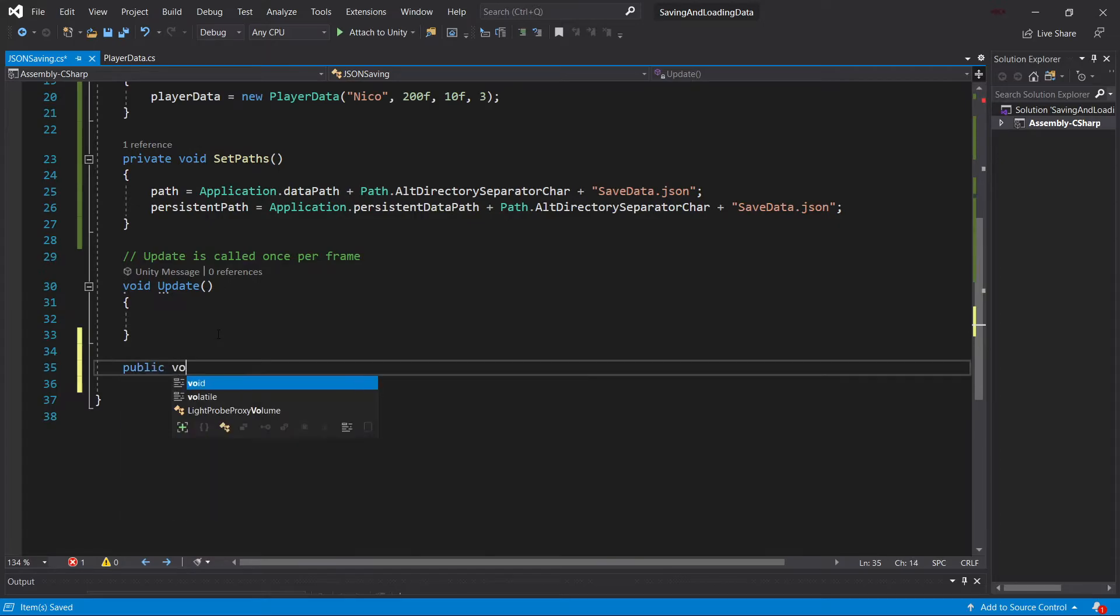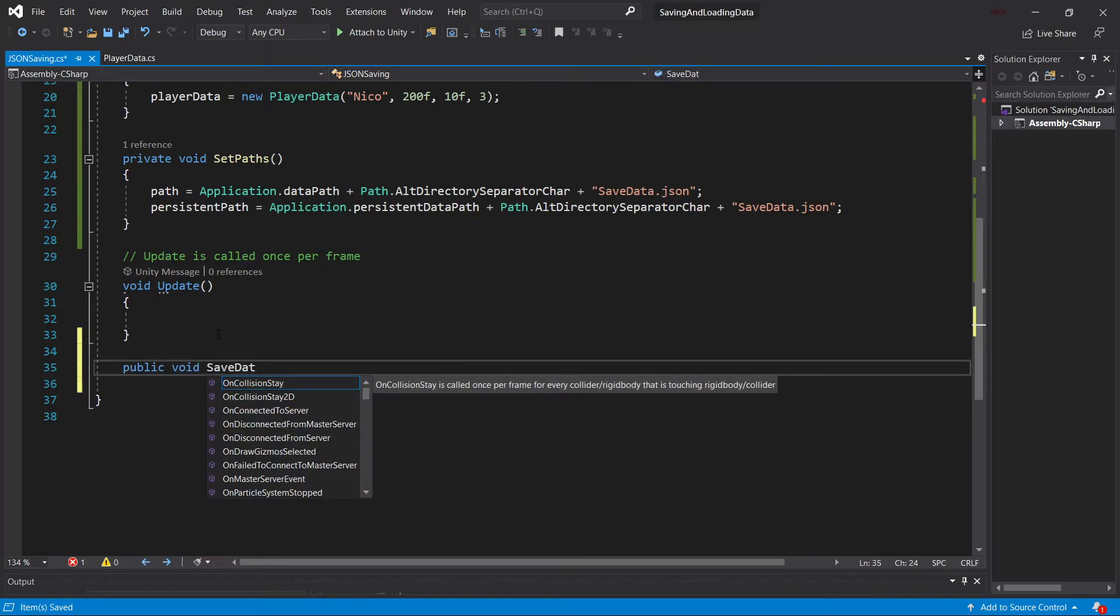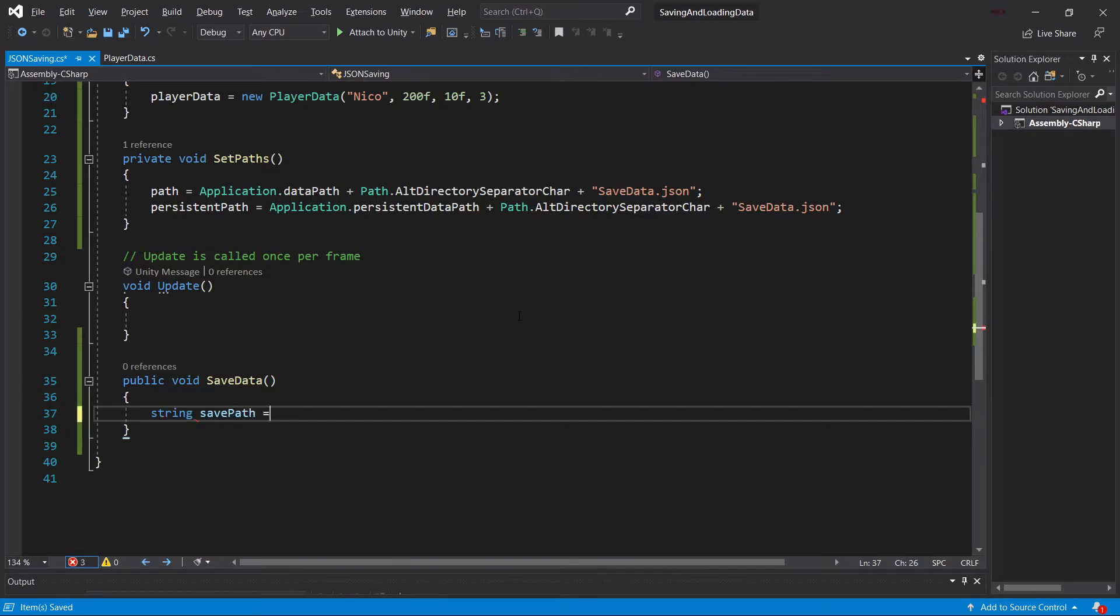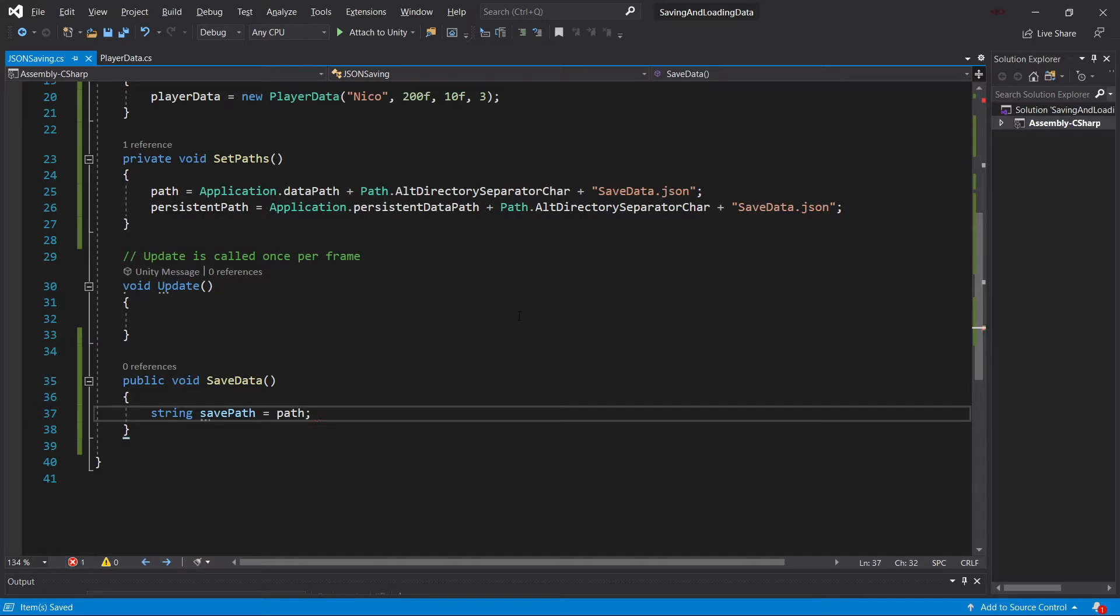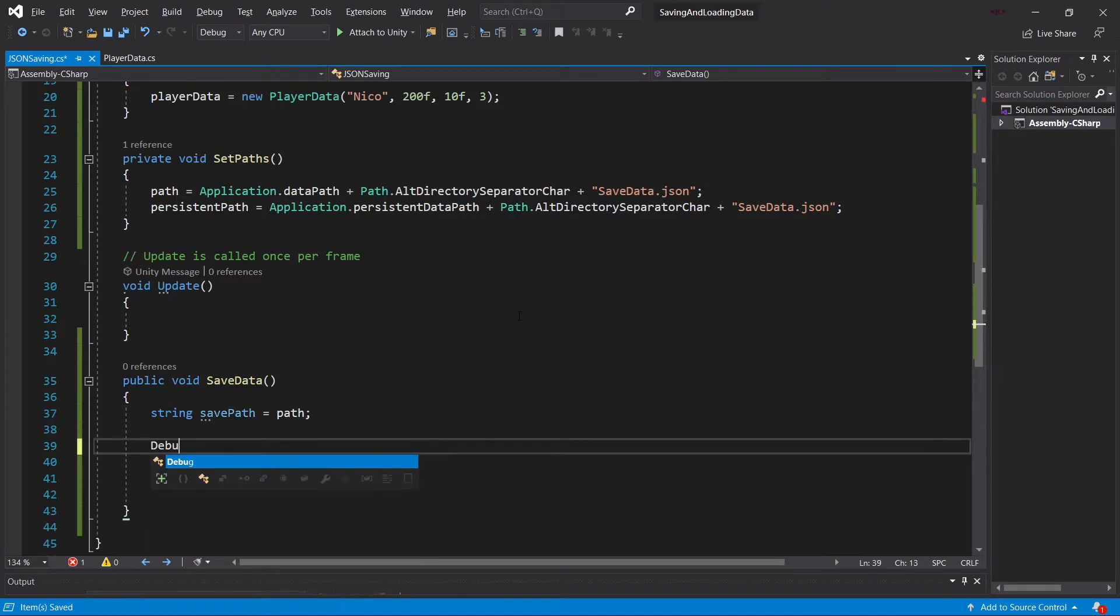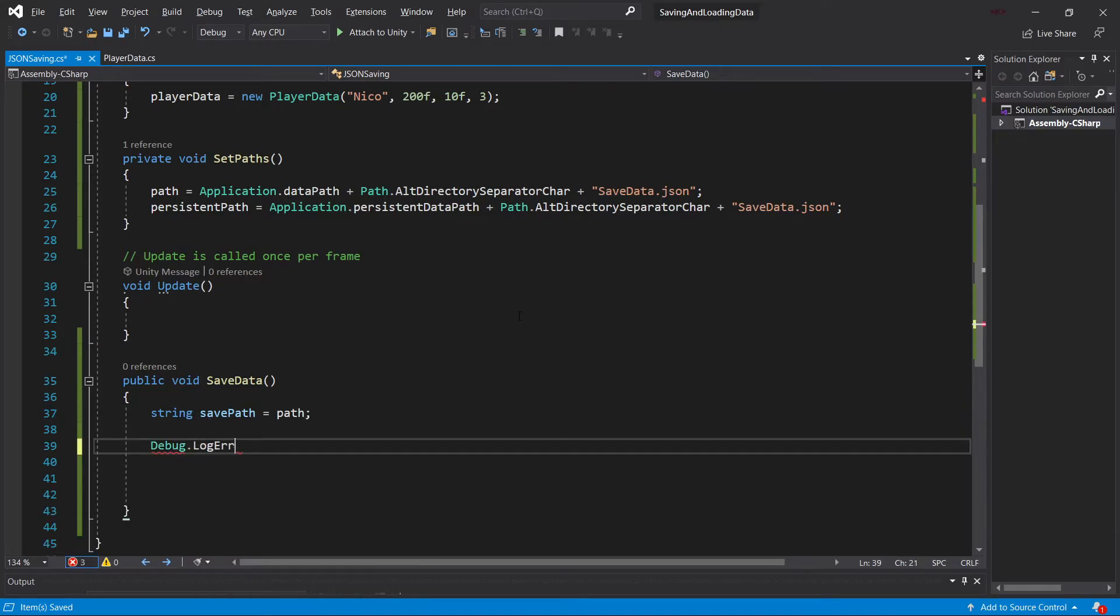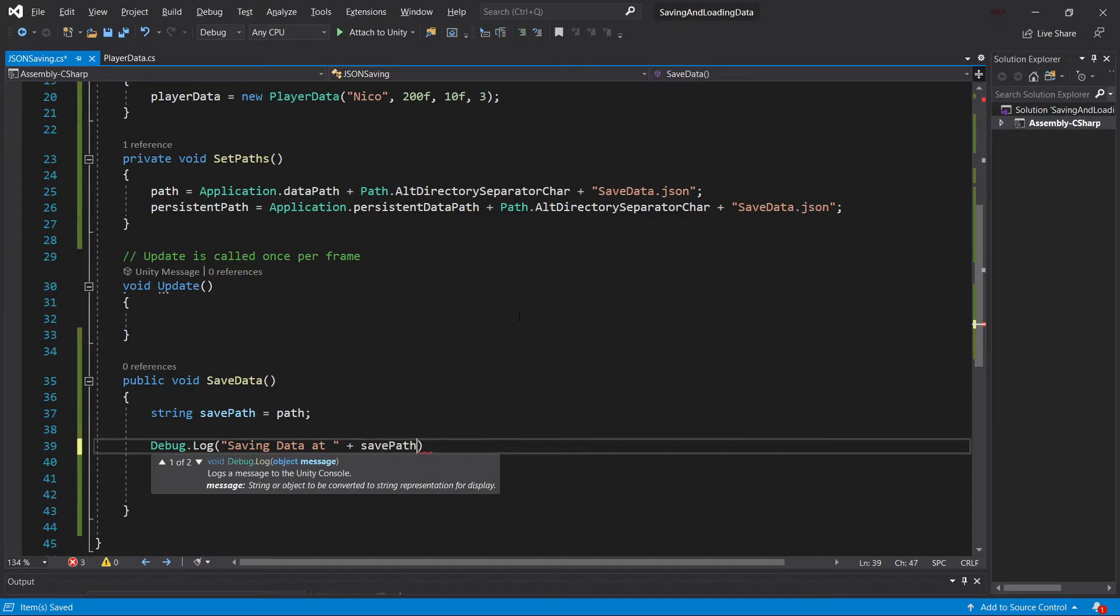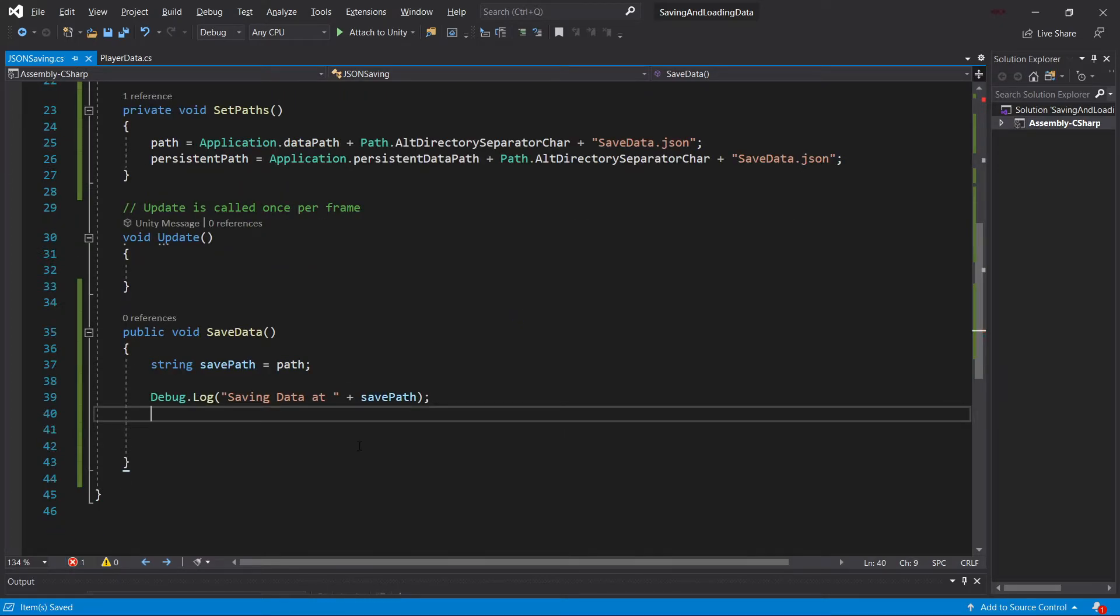We're going to need a method to save the data. So this is going to be the public void SaveData method. Make it a little bit more readable. We're going to have a SavePath string, which for now is going to be just equal to path. And then we're going to make a Debug.log saving data at the SavePath.